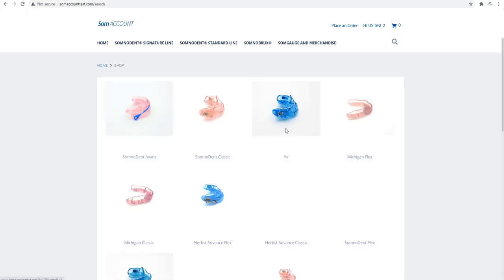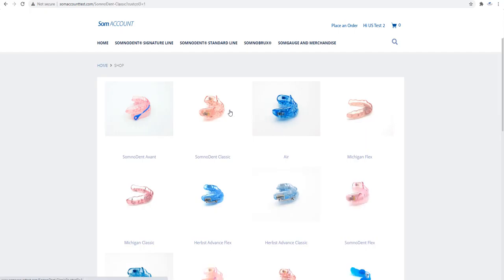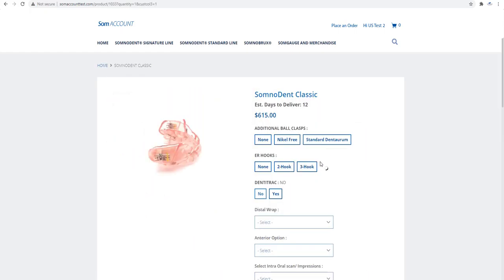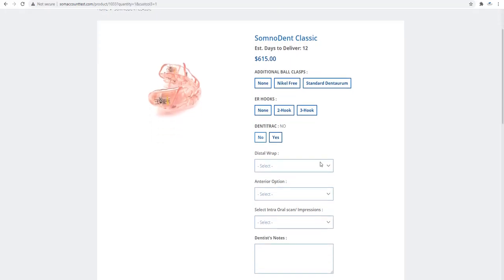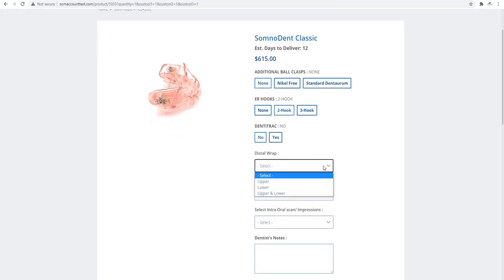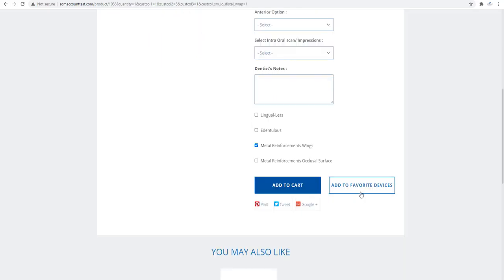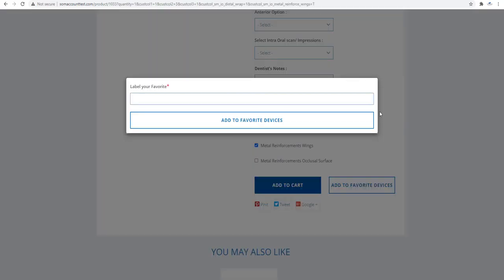As an example, click Somnodent Classic. Select the different options that you would like to be saved to your favorite device. Click Add to Favorite Devices.